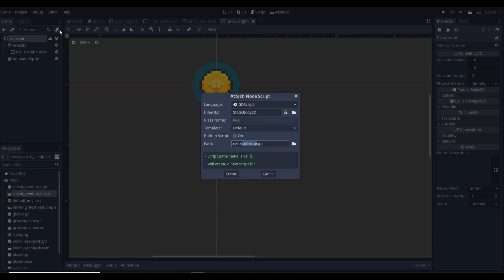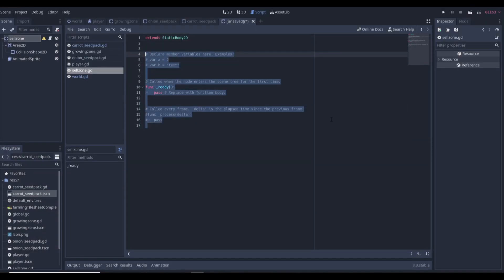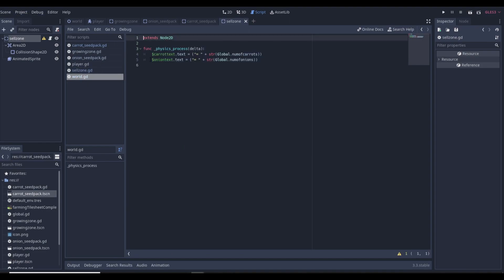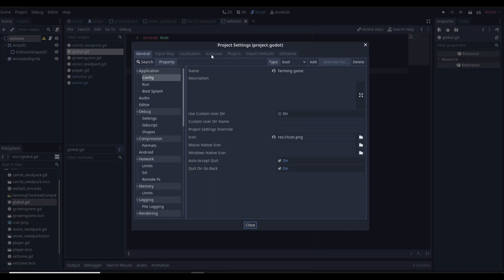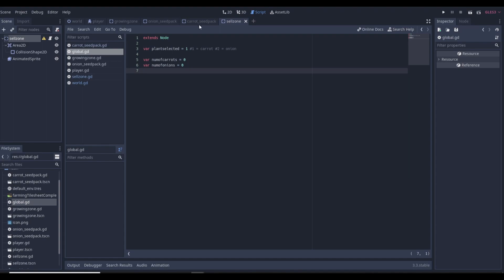Let's make a sell zone script — it's actually not going to be that long. Also make sure you save the scene and make sure you have a global script. You want to make a script like global.gd, then go to Project Settings > Autoload, load it in, and that makes it a global script.